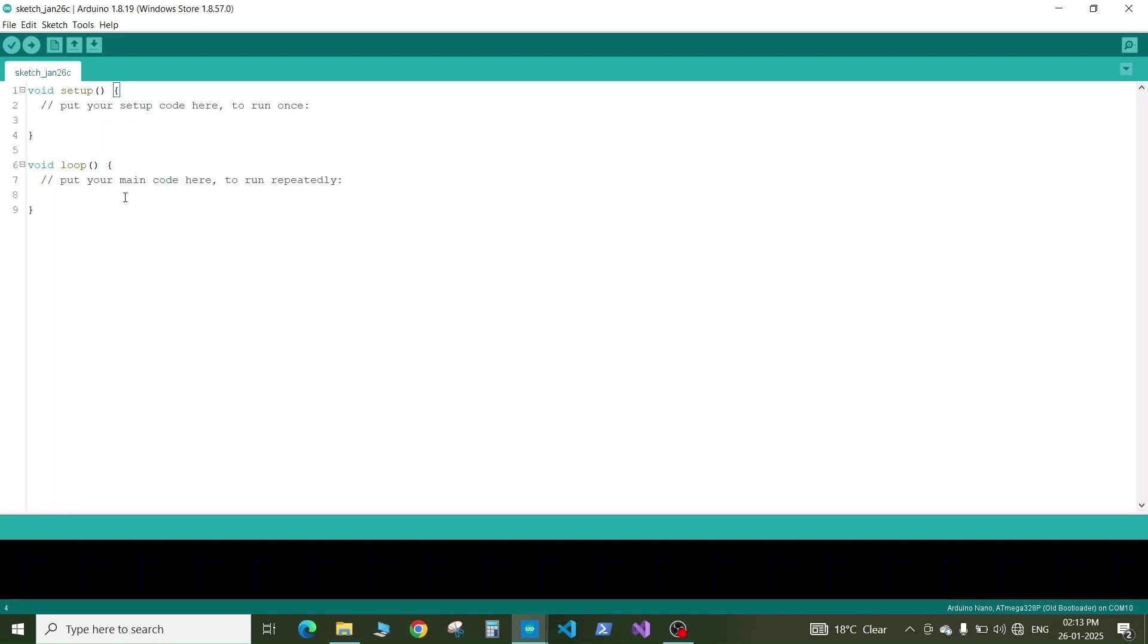In the loop you put the program which is going to run simultaneously or continuously on your Arduino Nano board. Let's see, I will show you how to write your first program to your Arduino Nano board.